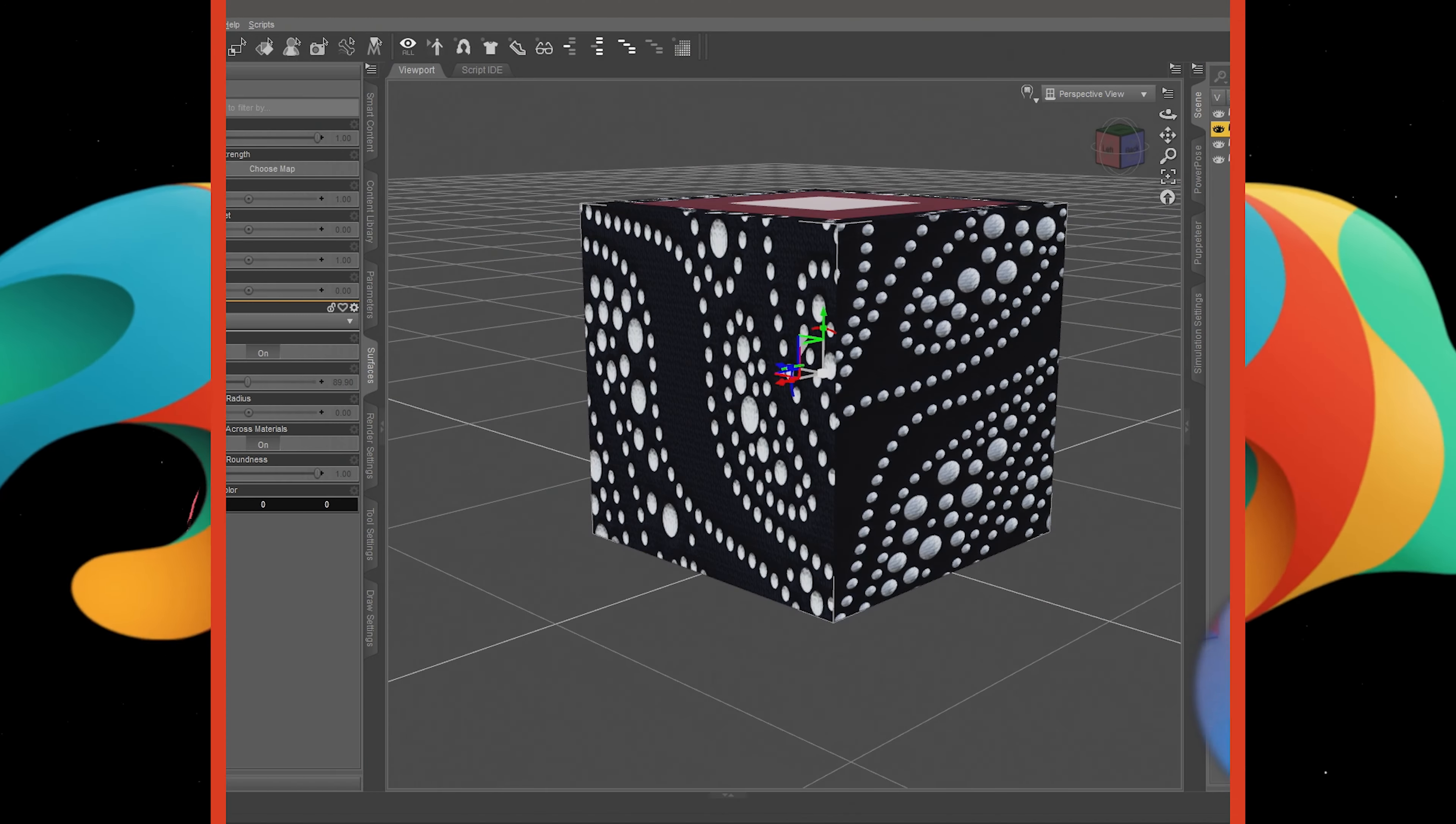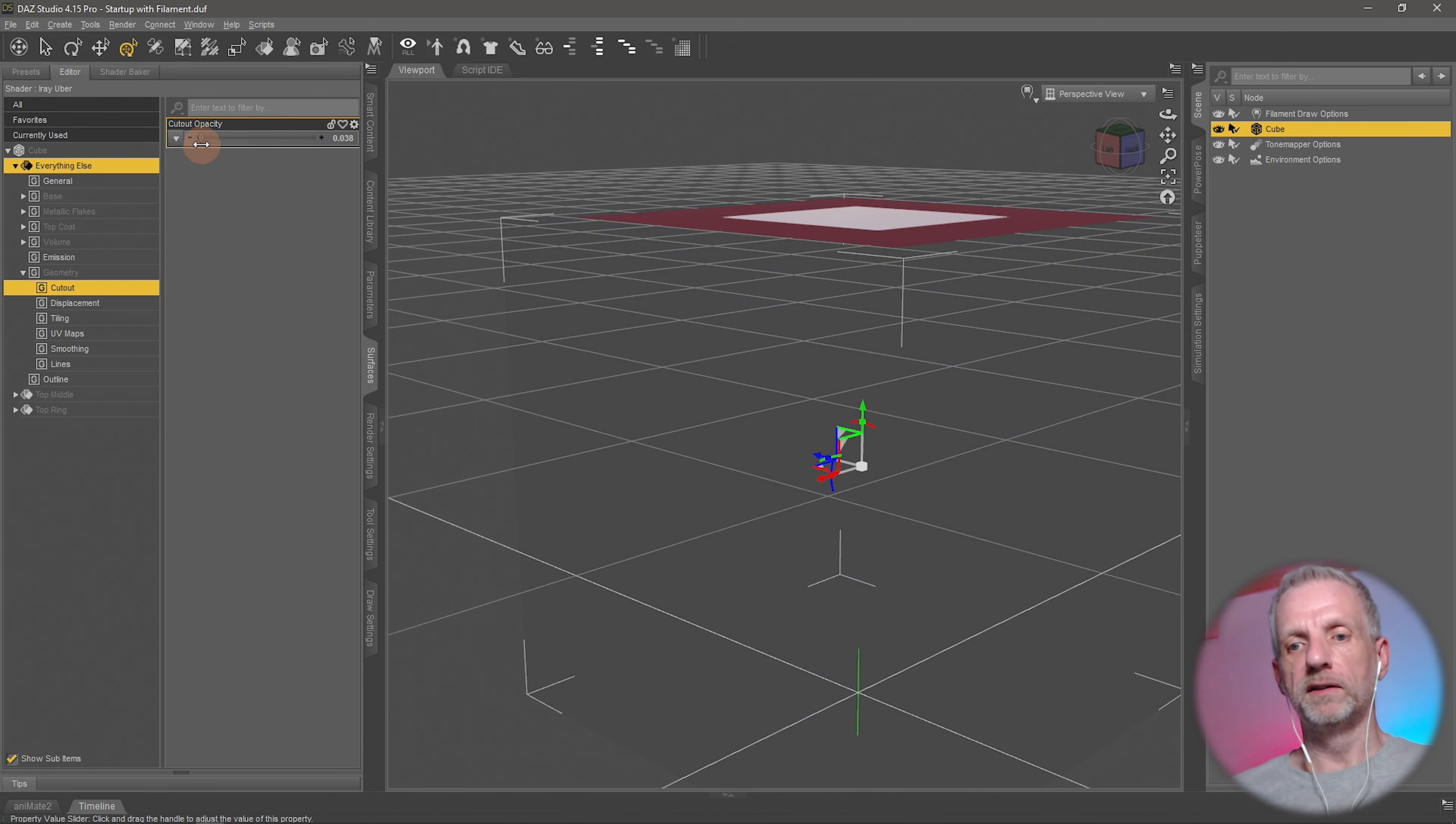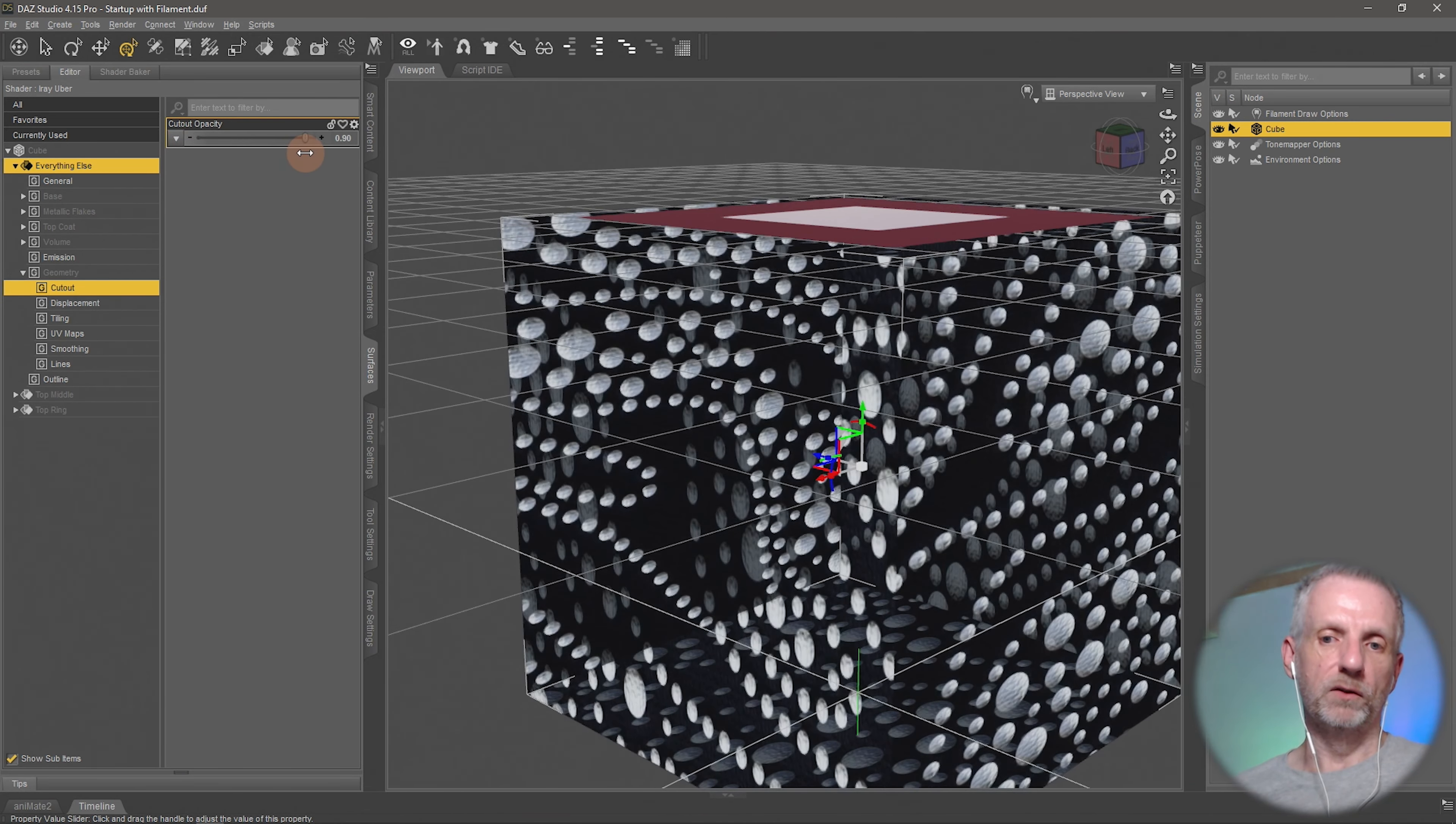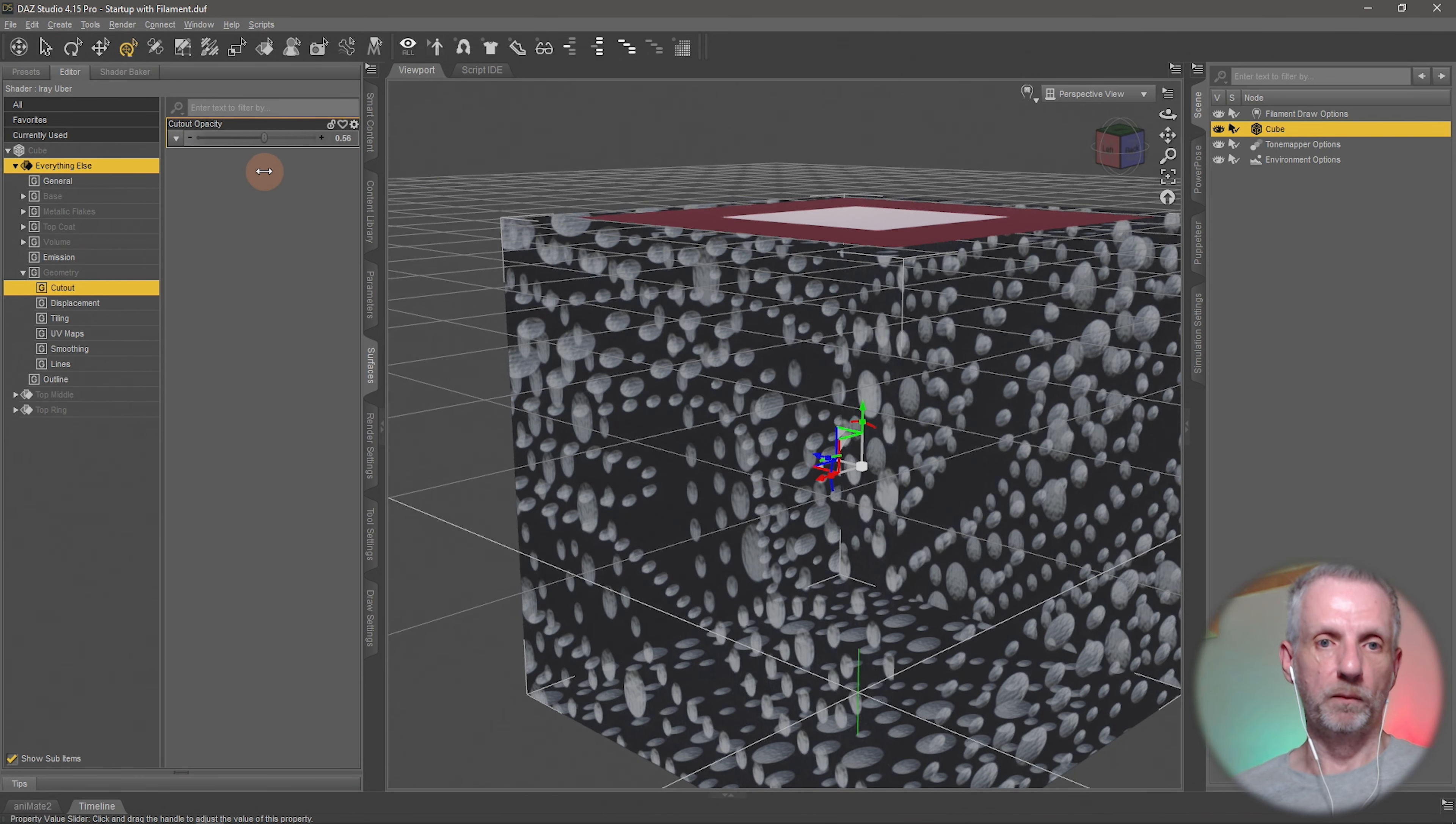On the geometry channel there's the cutout opacity. Cutout opacity is how transparent your object is. If I turn this down you can see when it's zero, that surface isn't being displayed at all. But if I bring that in, one is like 100% opaque, 50% is you know, 50% visible.